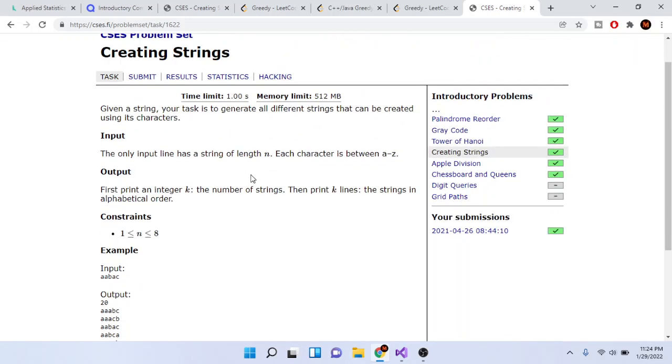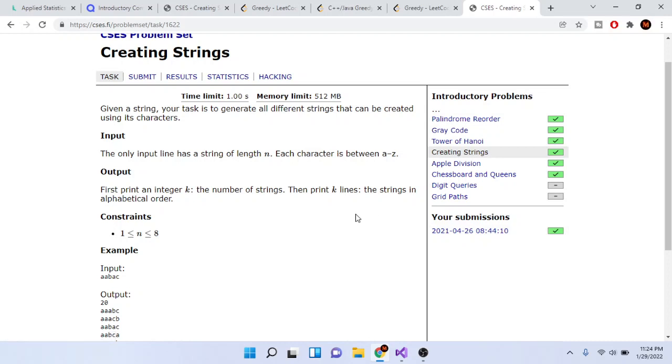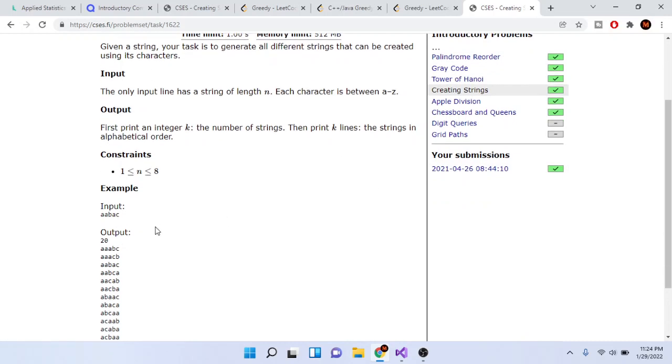So how do you do this problem? This is actually really easy if you know how to use the STL library in C++. It's very easy—you just first sort the whole string alphabetically.